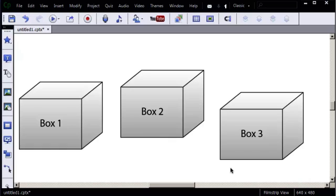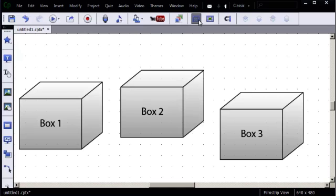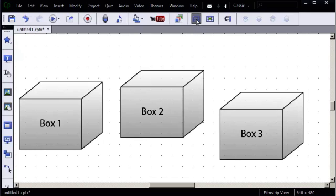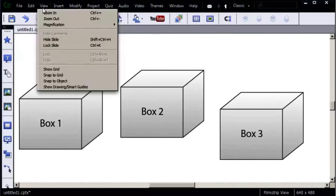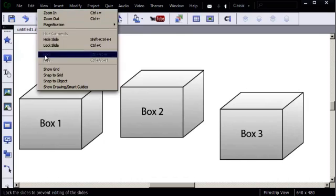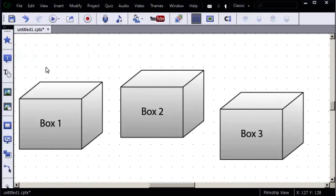First of all, there's a grid you can turn on by using the Grid tool here. The grid shows up with these little black dots around the slide. I click the Grid tool again, the dots will disappear. I can go to the View menu and also choose Show Grid, which is great.